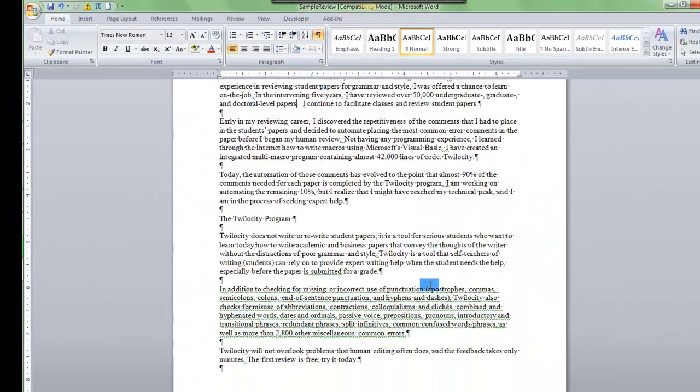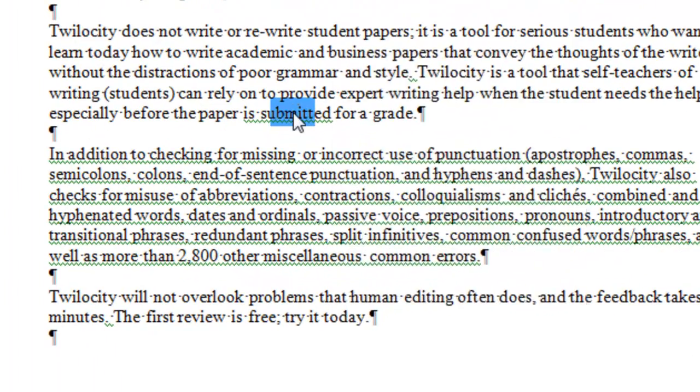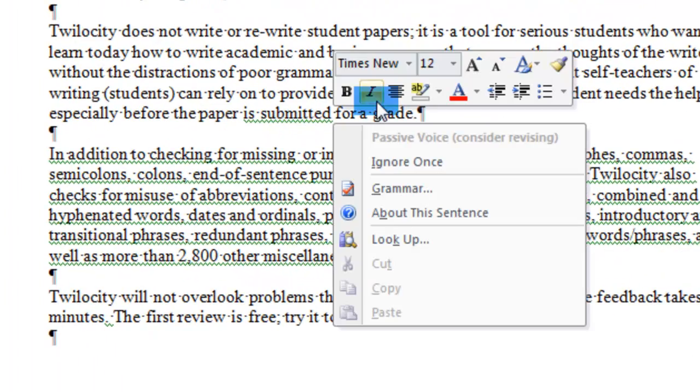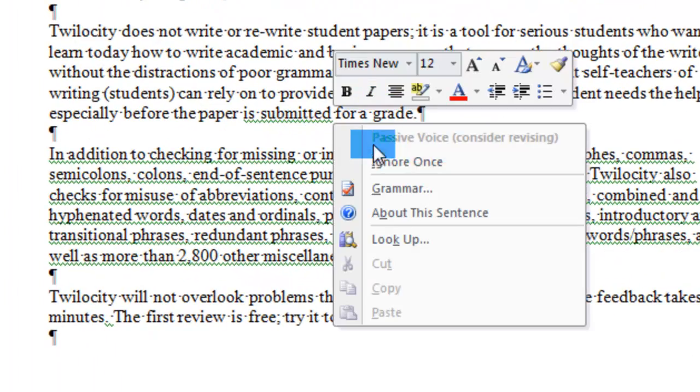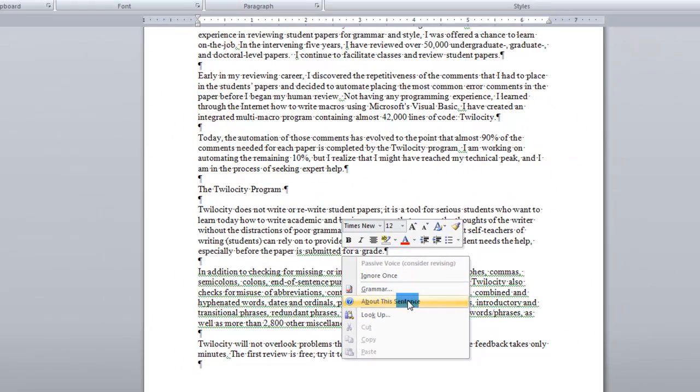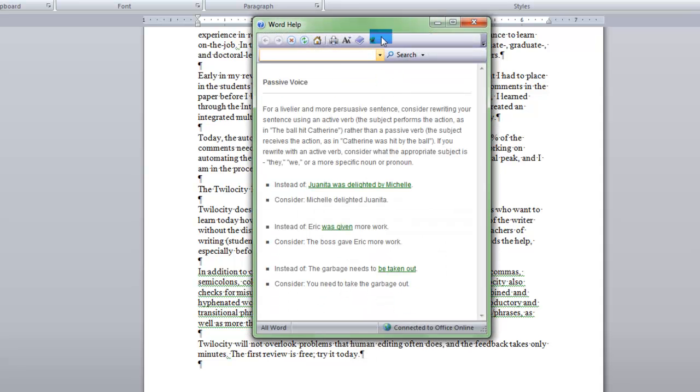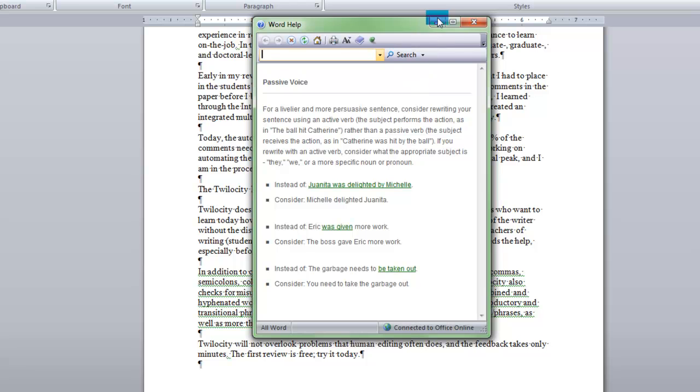Alright, so what about this here is passive. It says passive voice, what is that? Okay, so you click on about this sentence and you can read about a passive and you'll probably have to rewrite that sentence.